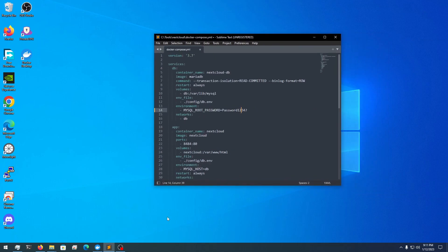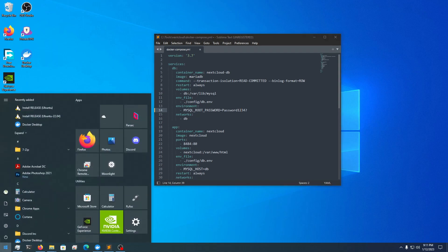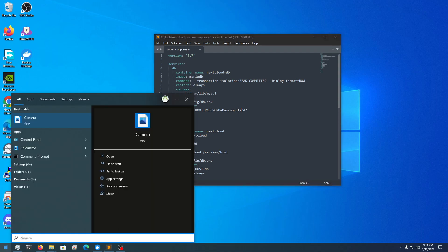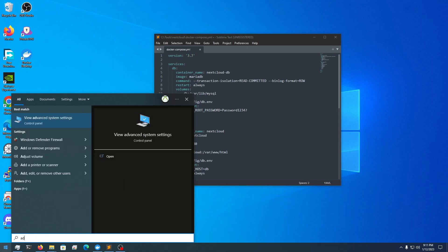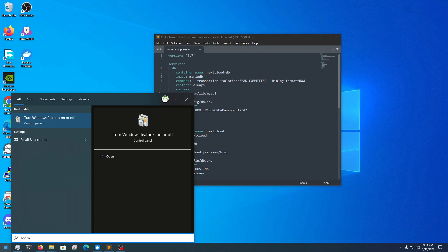You need to have WSL2 installed and I've shown a video on how to install Docker Desktop and set it up. Just for reference, all you do is type 'add W' and it should say 'Turn on Windows features'.